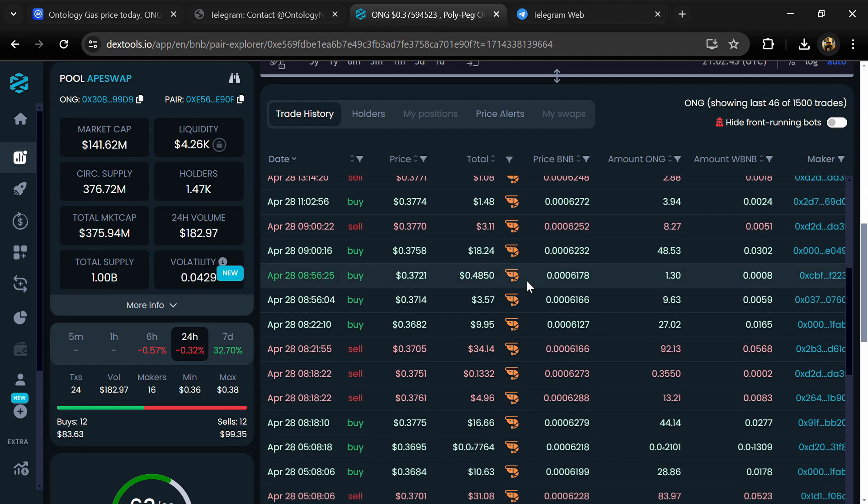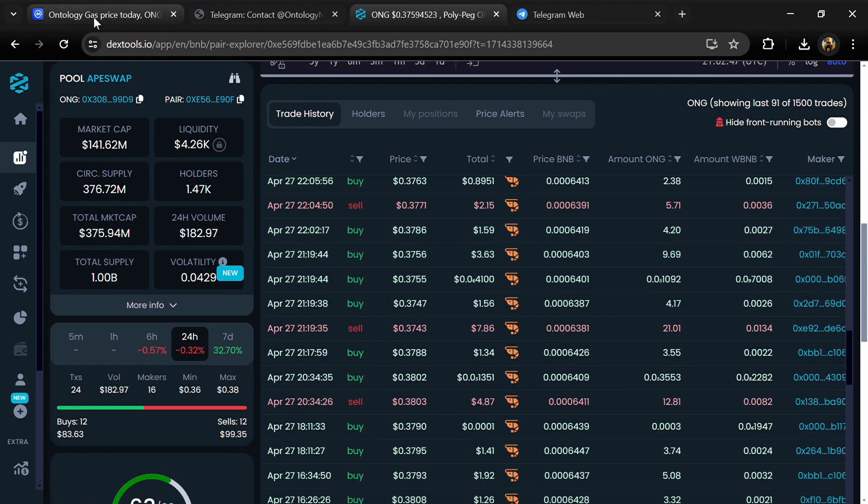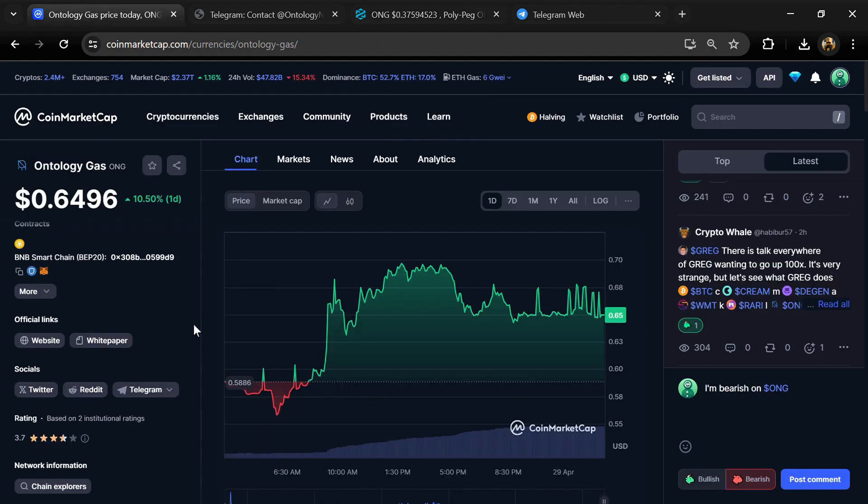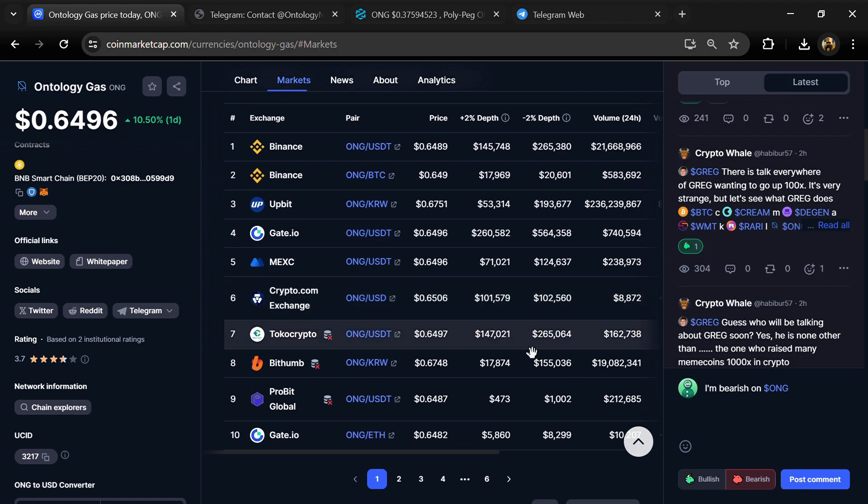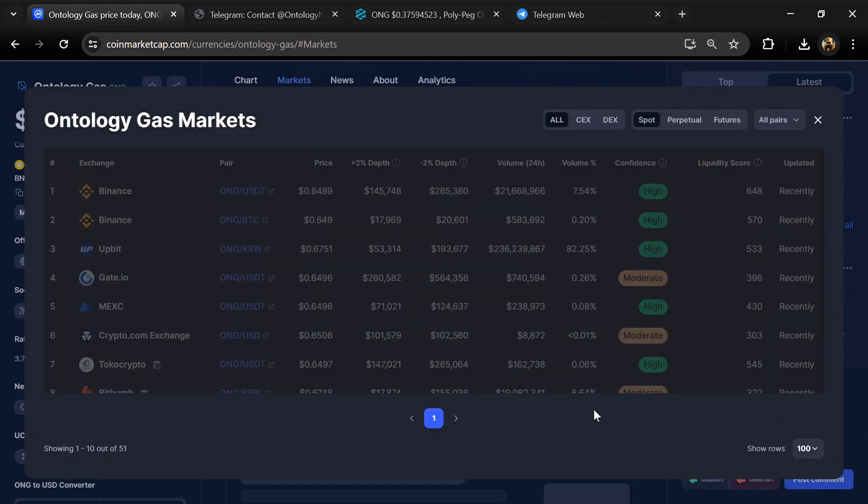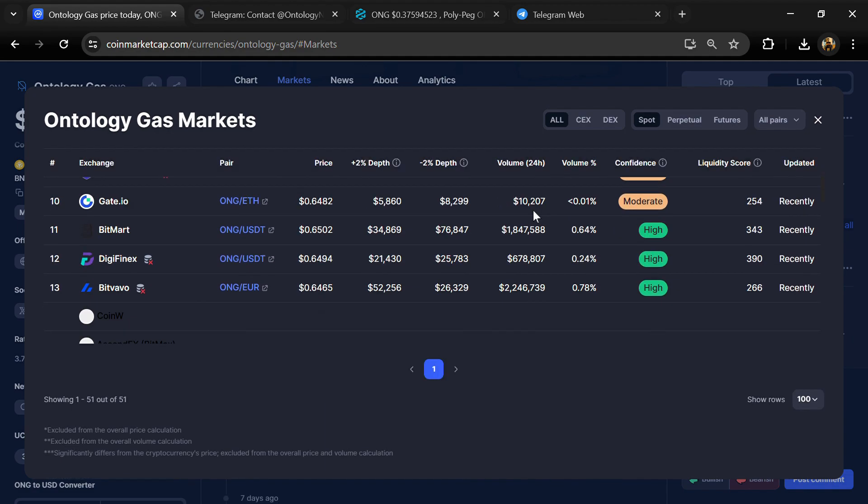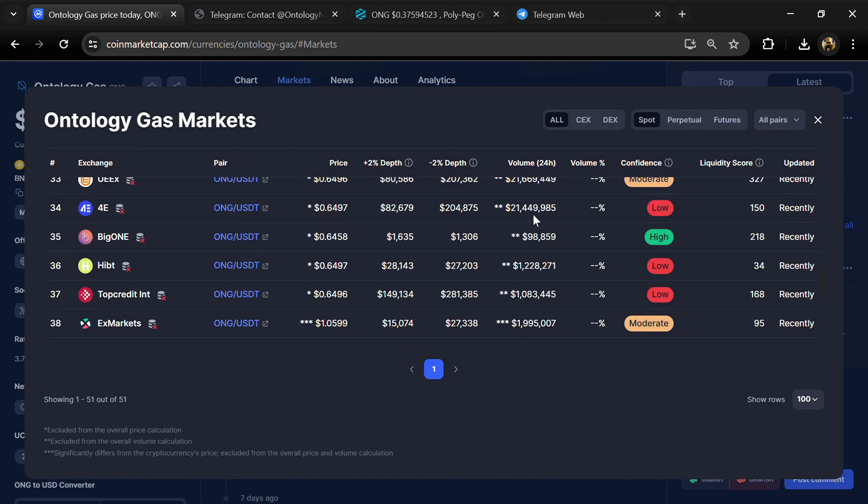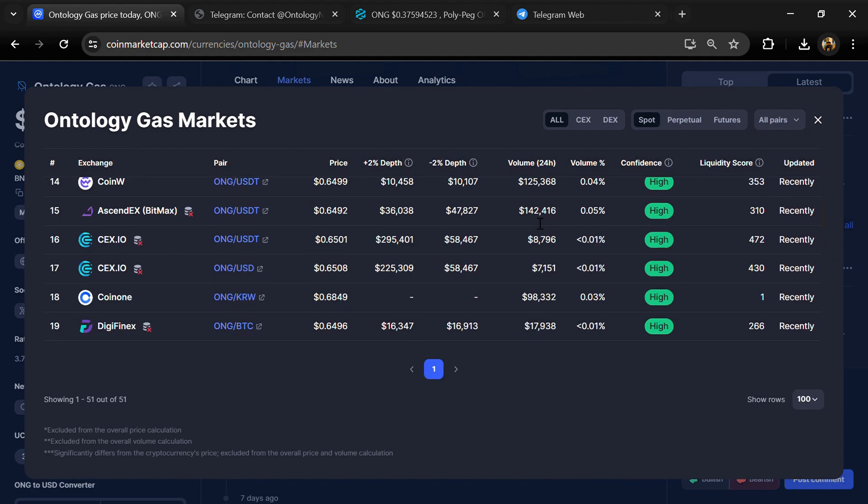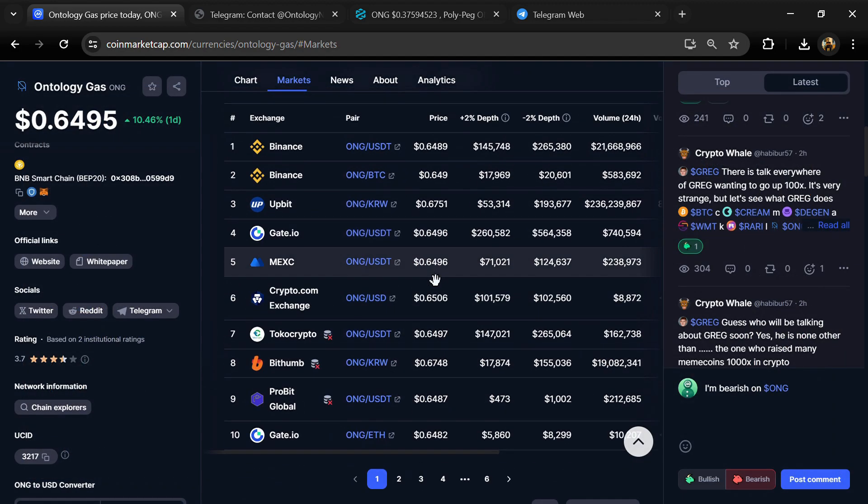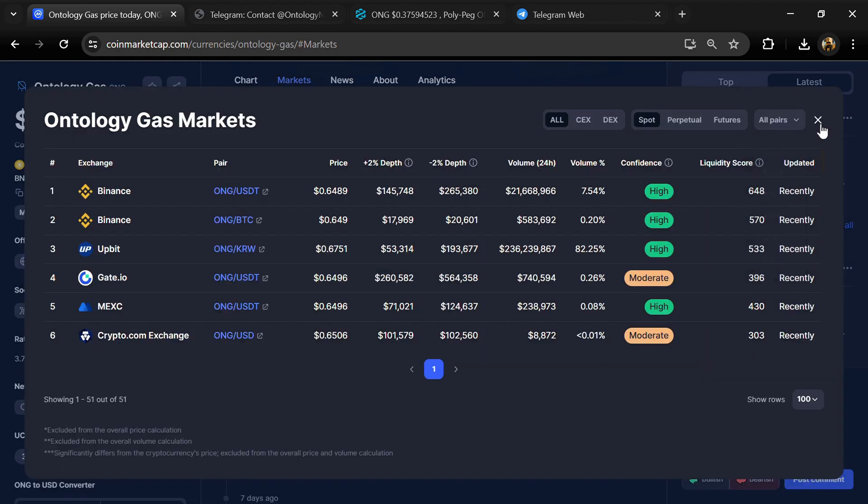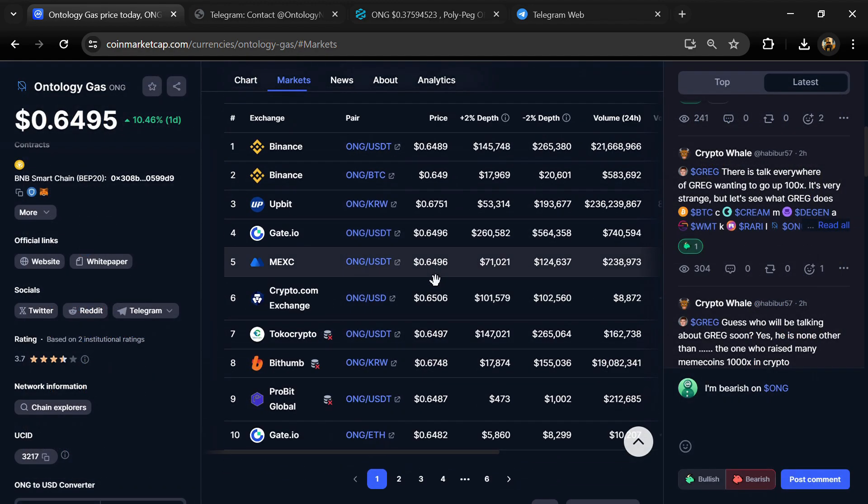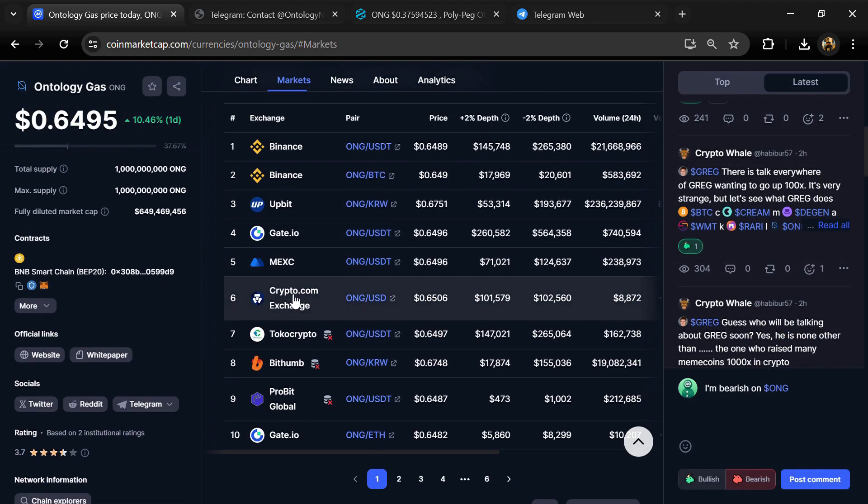After that, go to CoinMarketCap and click on the market section. Now here you will check that this token is available or not on popular exchanges like Binance, Coinbase, Huobi, Crypto.com, Buybit, OKX, and MEXC exchange.